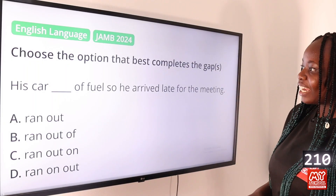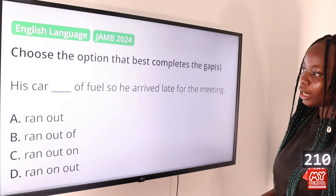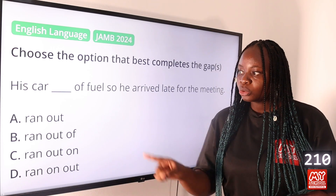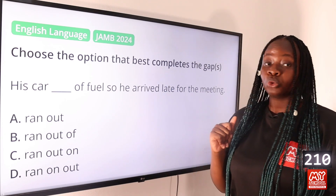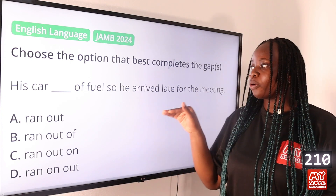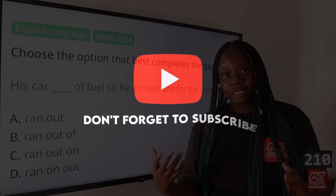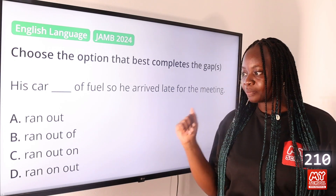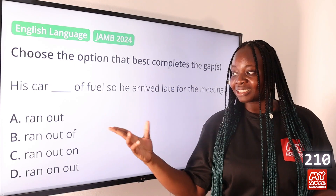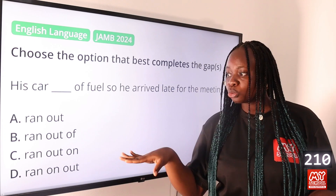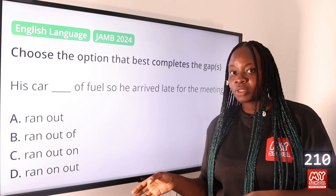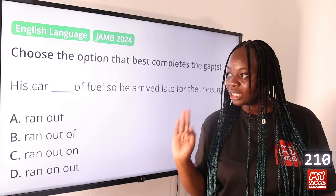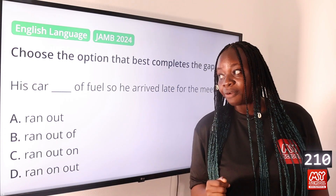Question 210: 'His car dash of oil, so he arrived late for the meeting.' Option A: ran out, B: ran out of, C: ran out, D: ran on out. The answer is option A, ran out. 'Run out' is the proper phrasal verb — his car ran out of oil. If you use 'ran out of,' you would be repeating 'of.' 'Run out on' means to run away from a situation, and 'run on out' is not a proper phrasal verb.